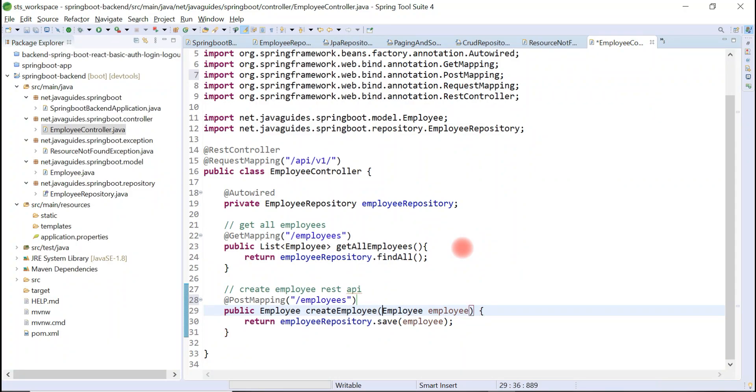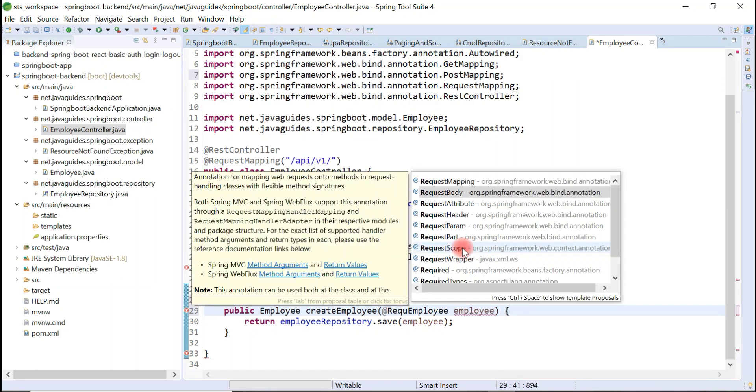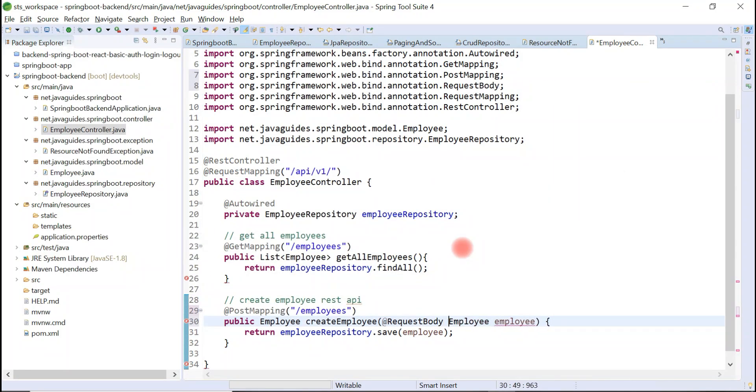POST request contains a JSON request body, and the JSON request body we are going to directly map to the employee object. So let's use @RequestBody annotation.